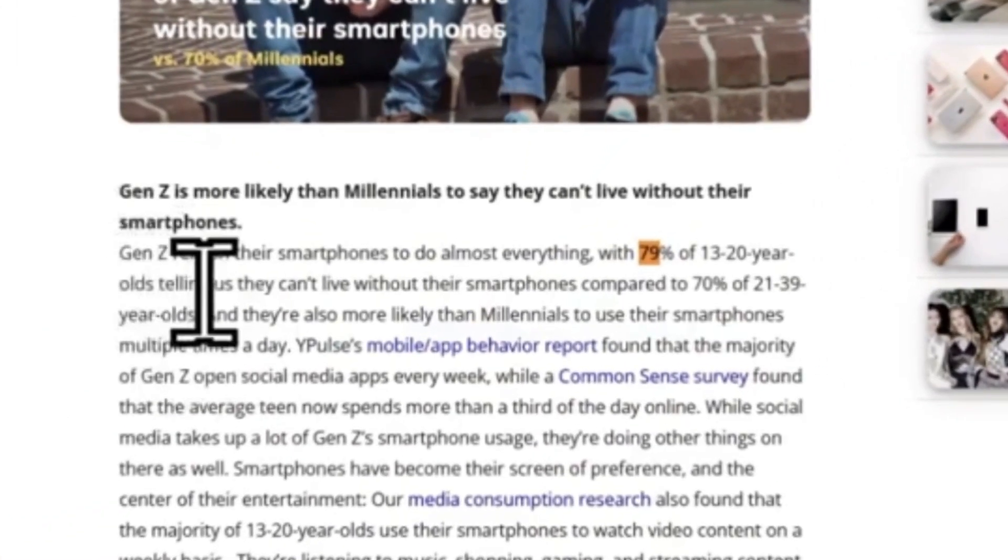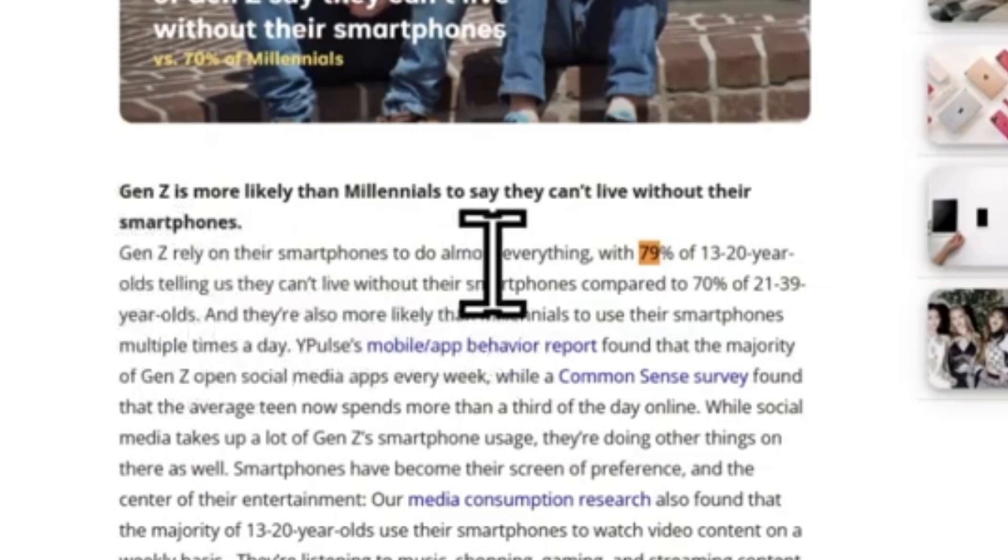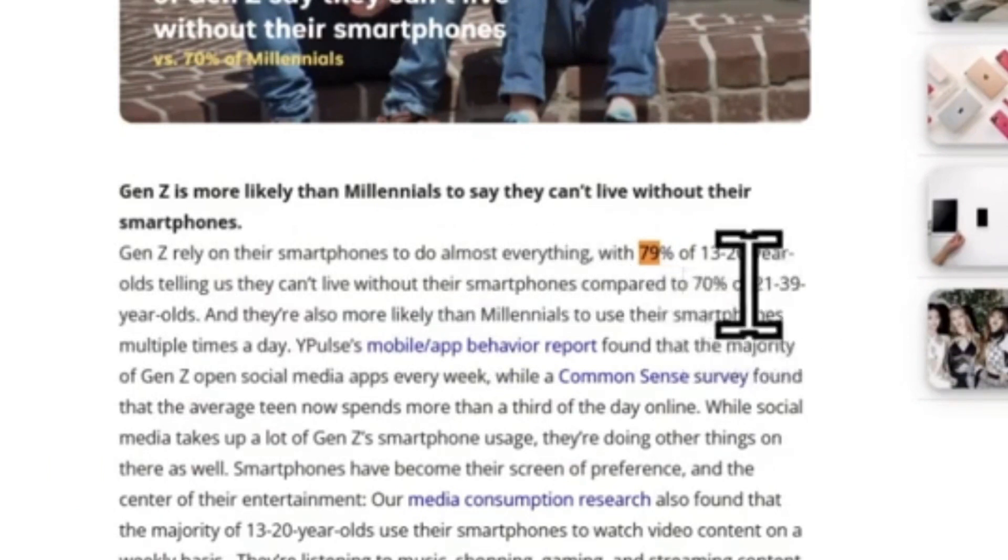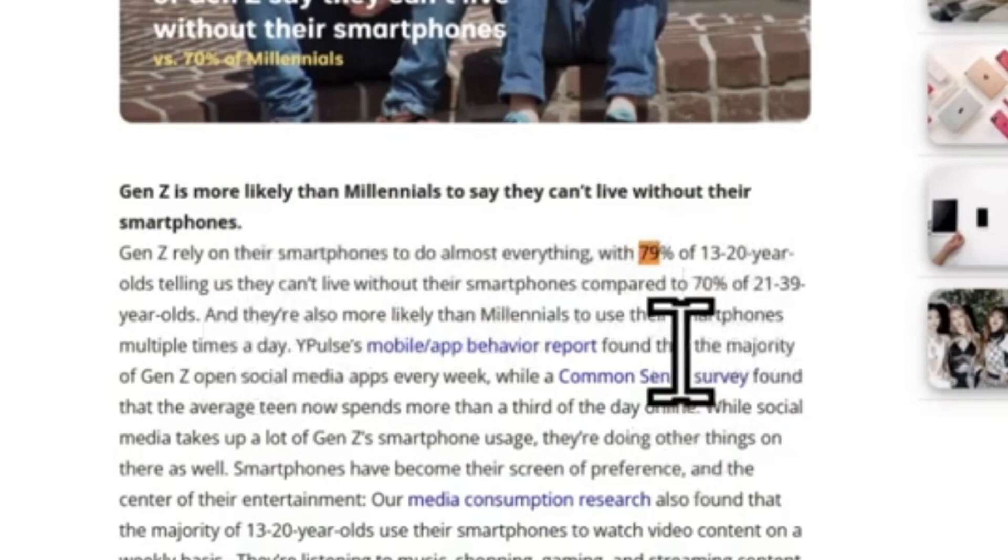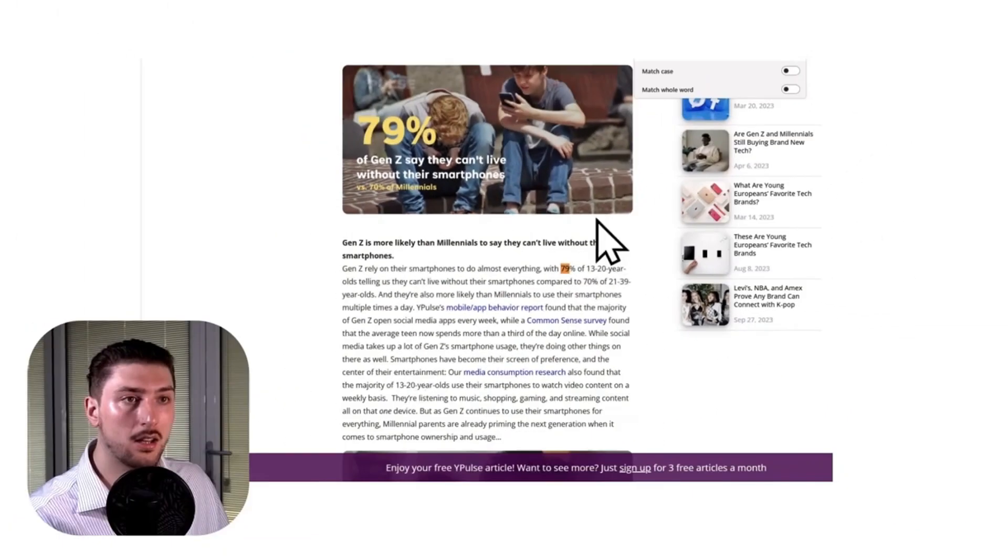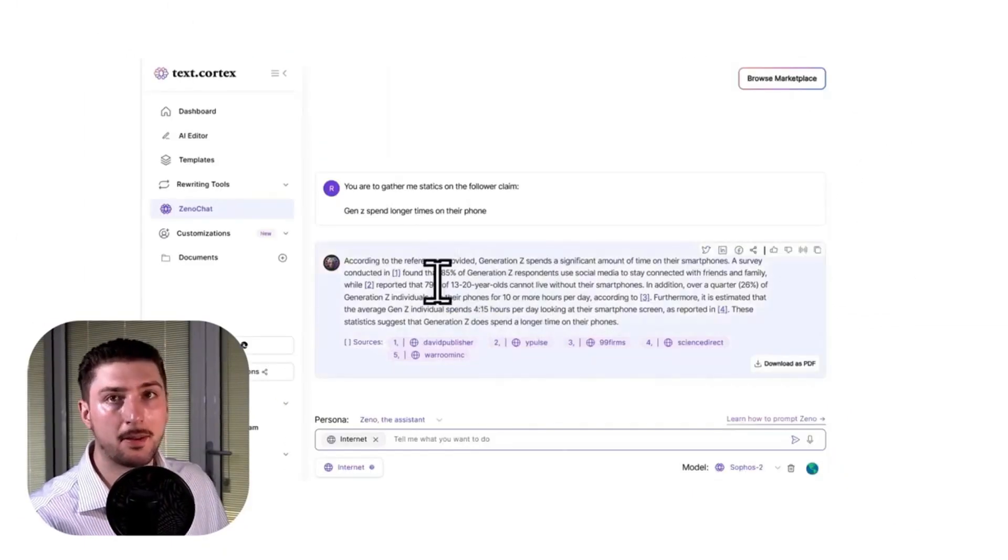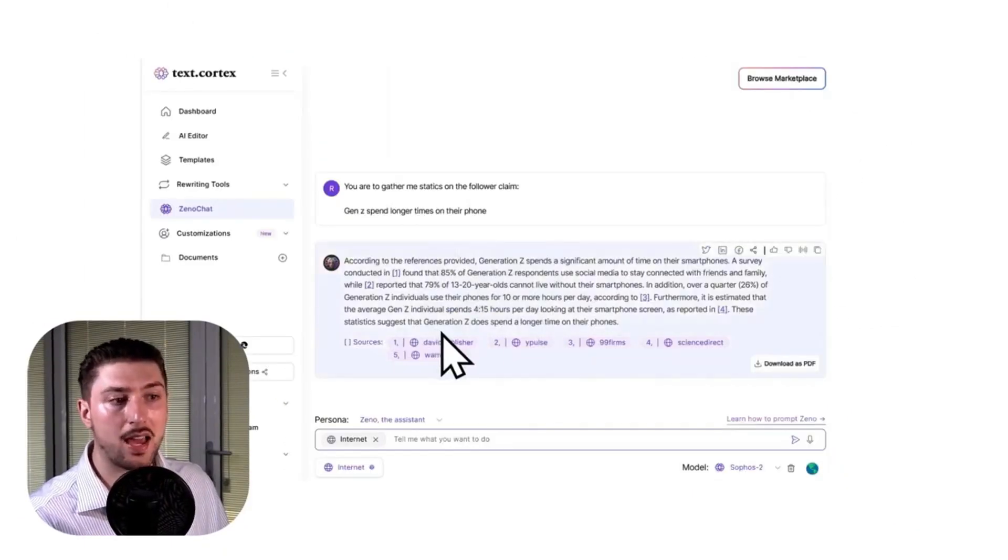It says Gen Z rely on their smartphones to do everything, with almost 79% of 13 to 20 year olds telling us they can't live without their smartphones. And yeah, that's the same thing the AI system said.